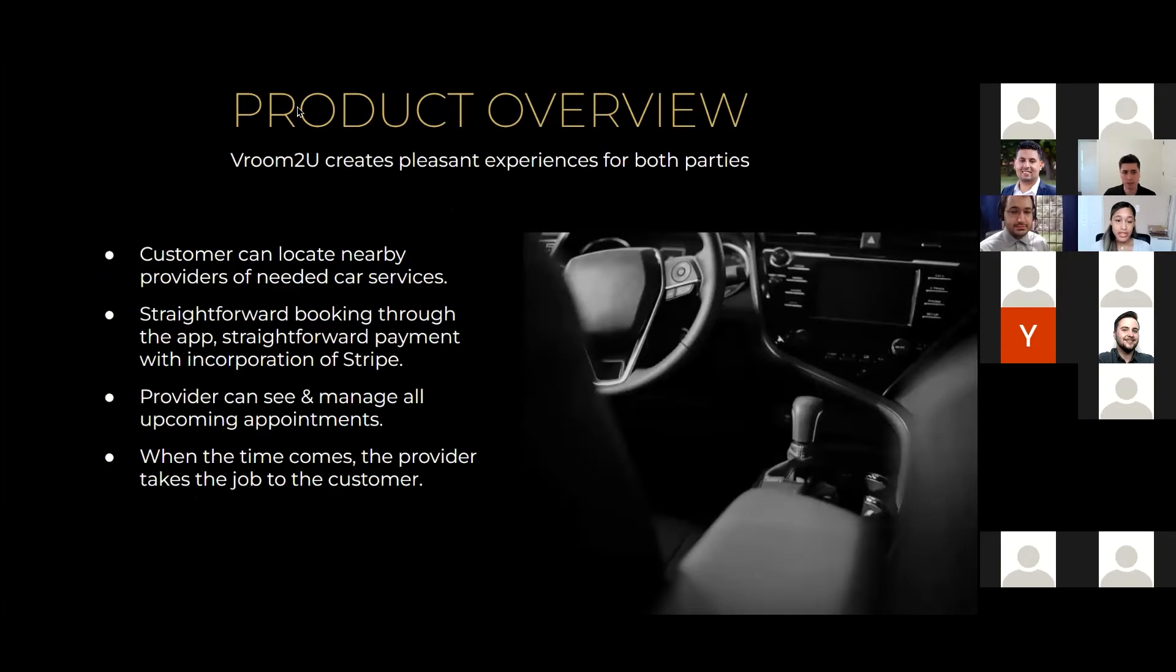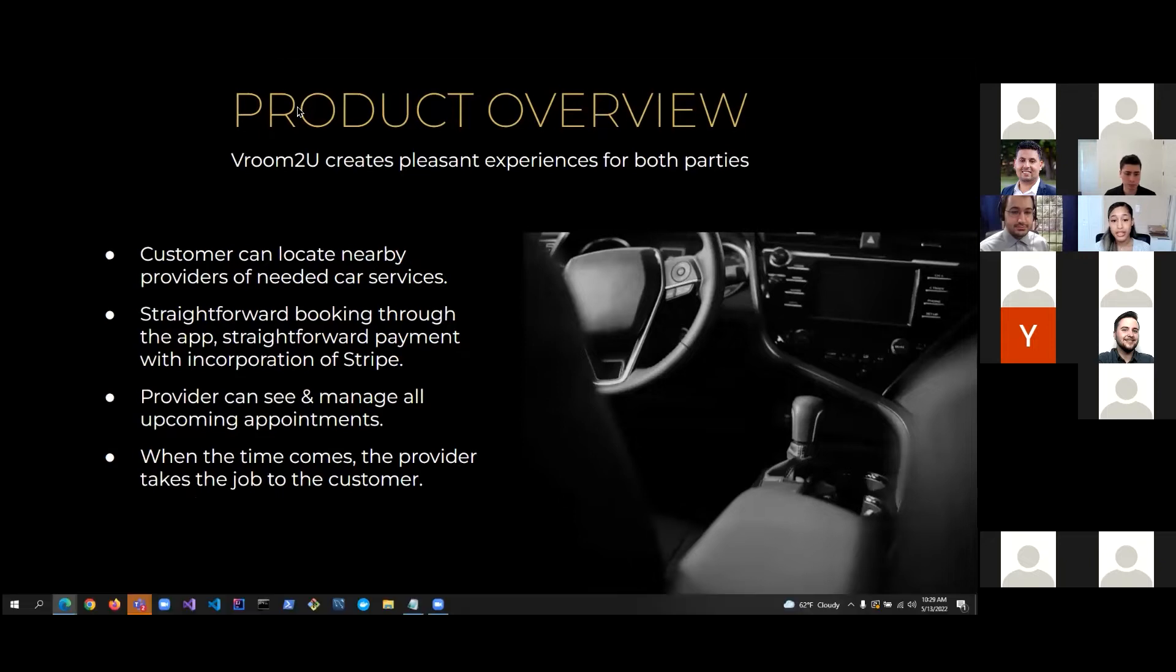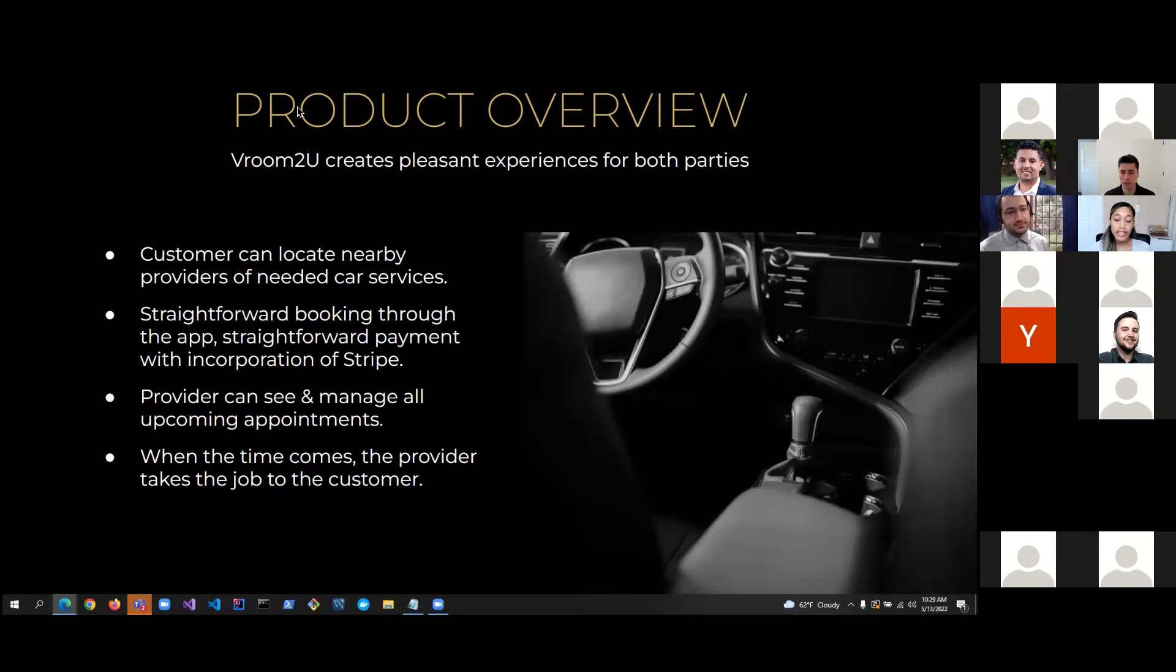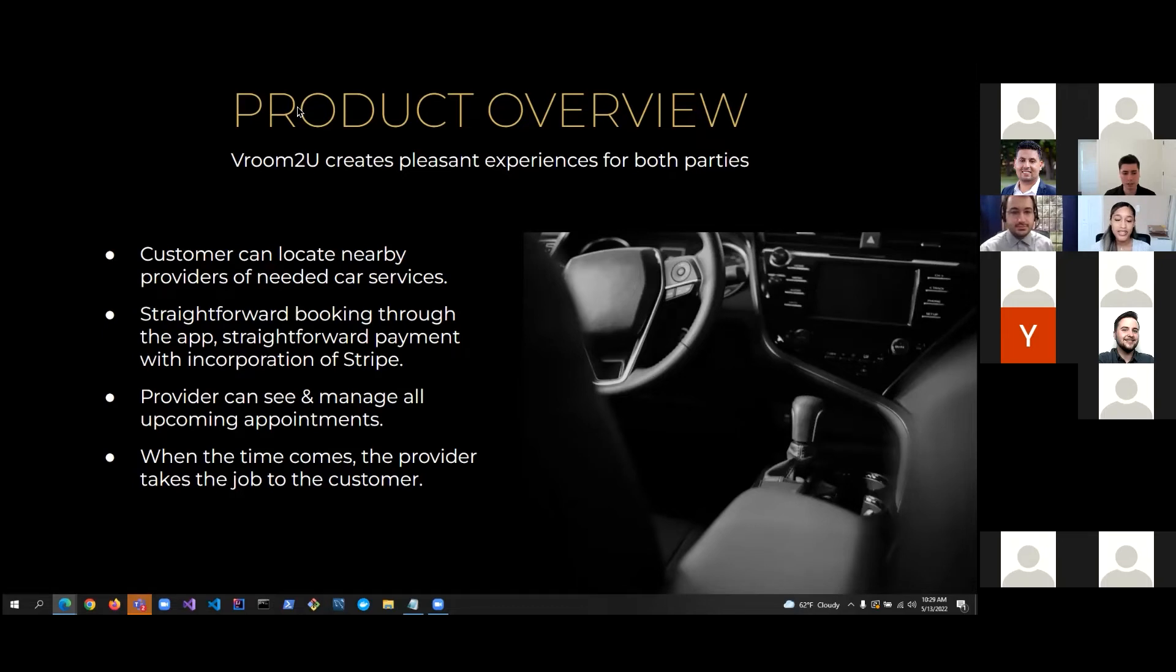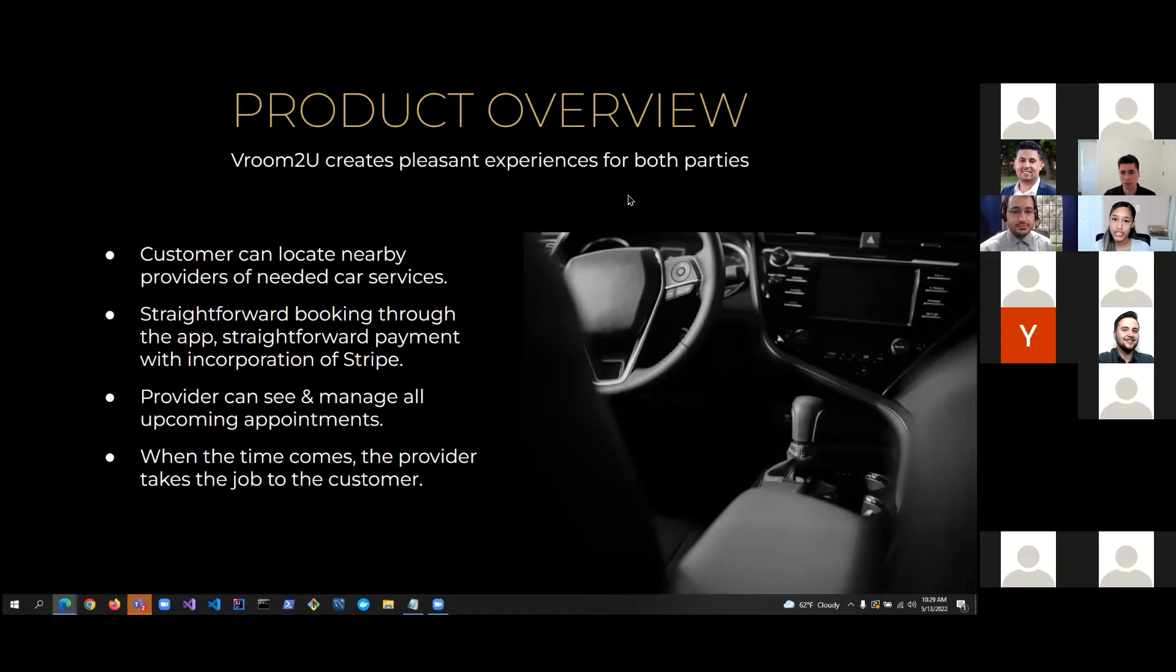So, this is our product overview. Overall, Vroom to You creates pleasant experiences for both parties, and with the help of Vroom to You, customers can locate nearby providers of a variety of needed car services, and they can also enjoy the seamless booking through the app and straightforward payment using the Stripe API. On the other end, Vroom to You service providers can relish the clean, hassle-free appointment management. And when the time comes, the trusted service provider takes the job directly to the customer. And with that, I'll pass the mic to Fred, who will describe our appeal and features.